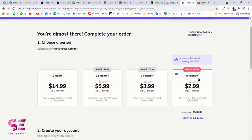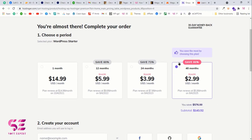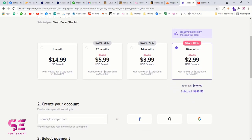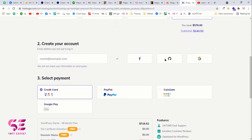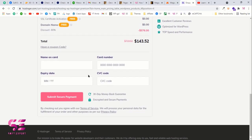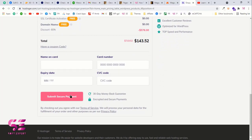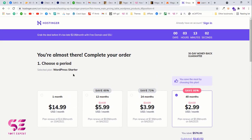The more months you choose, the more discount you get — for 48 months you can save up to 80% and get four years of hosting for just three dollars, which is very cheap. You can scroll down, create an account or log in with Google or Facebook, select your payment method, and the details will show SSL activation for free and a free domain name. You can pay with credit card, PayPal, CoinGate, or Google Pay. Click Submit Secure Payment and you've bought your domain and hosting.